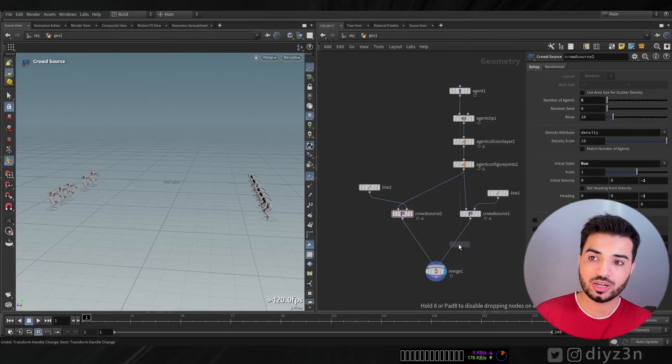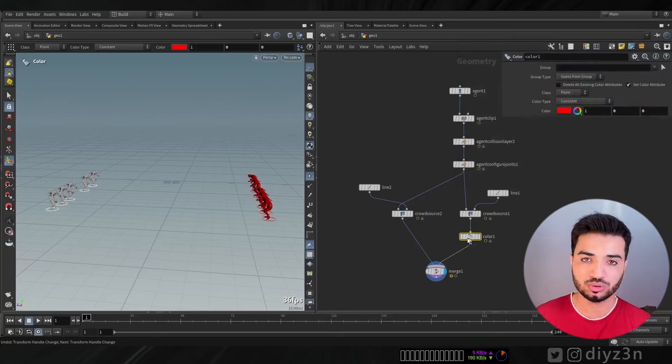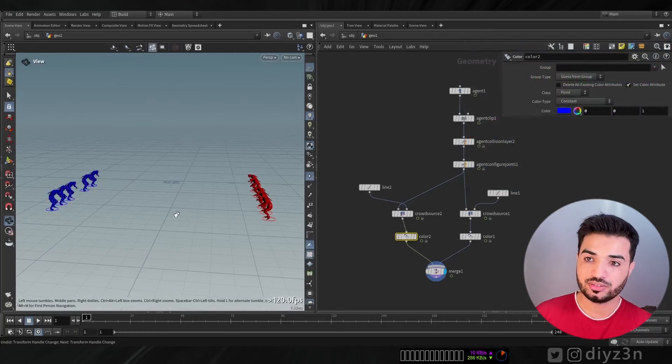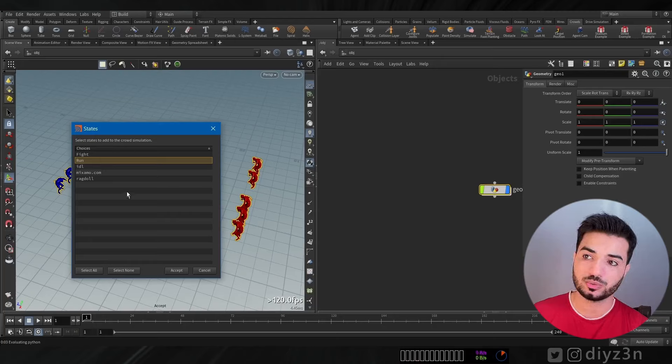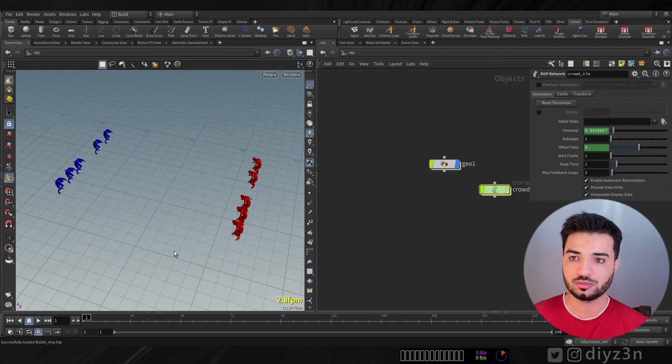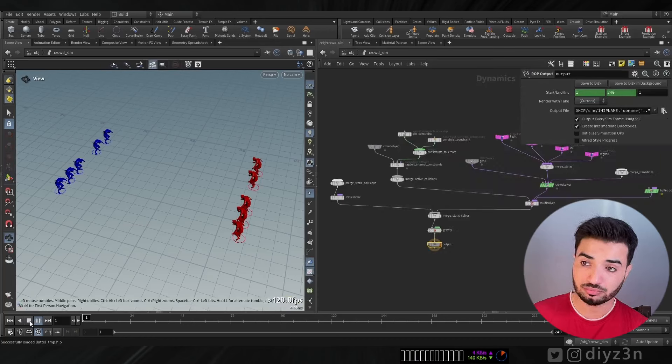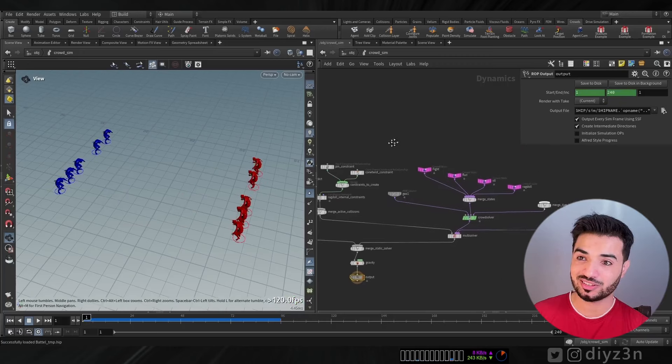I want to create a red team and a blue team. Now, how can we pick an opponent for each agent and move towards them? That's something new to me — let's see if it can be done in Houdini. We have two crowd sources, so let's simulate using the shelf tools. Let's select the crowds and we need the run, fight, idle, and ragdoll clips. Surprisingly, it's working — they are moving towards each other!